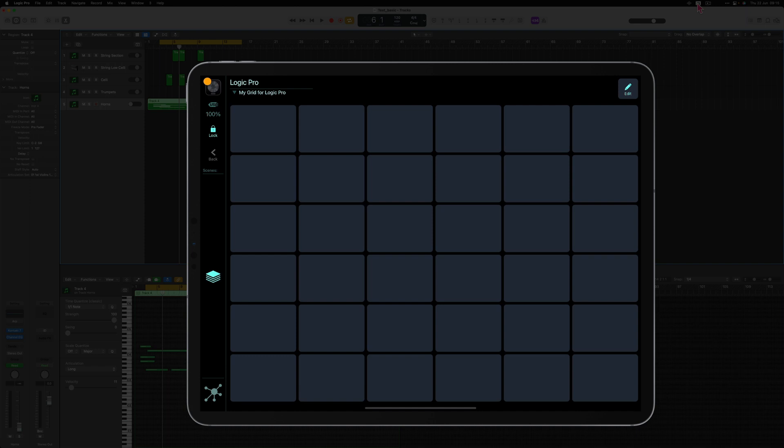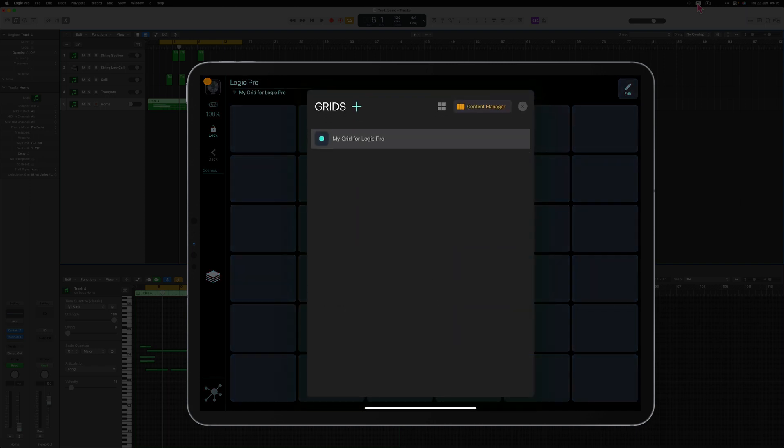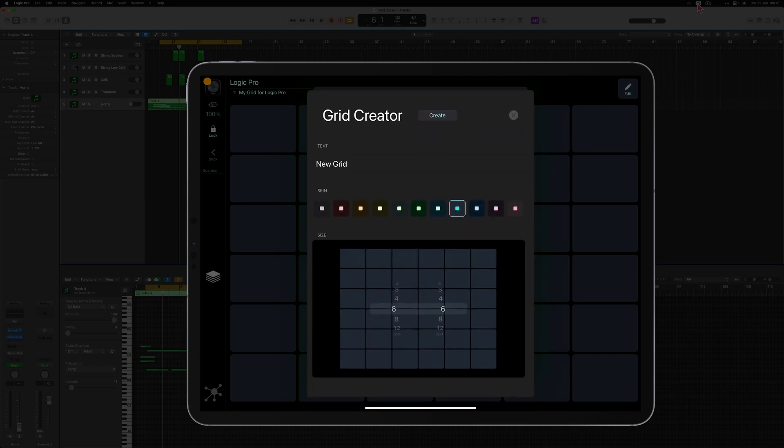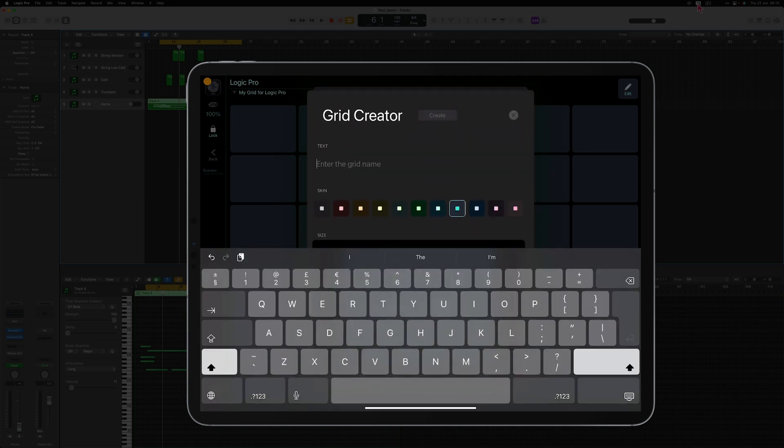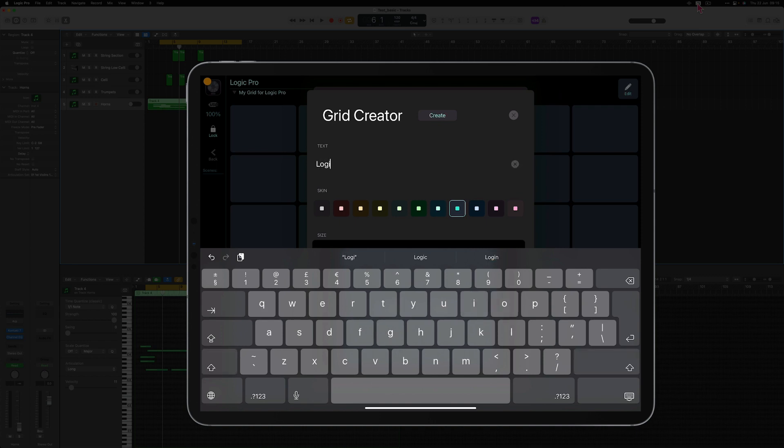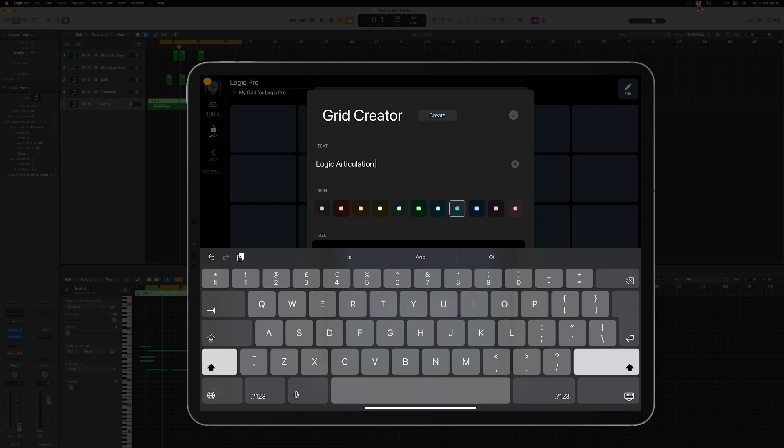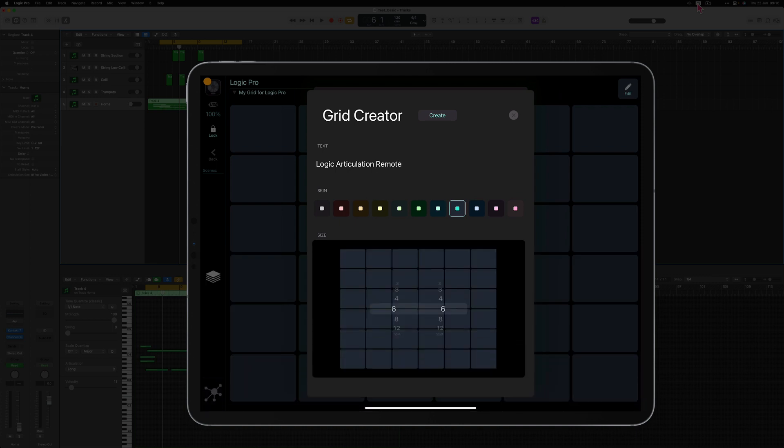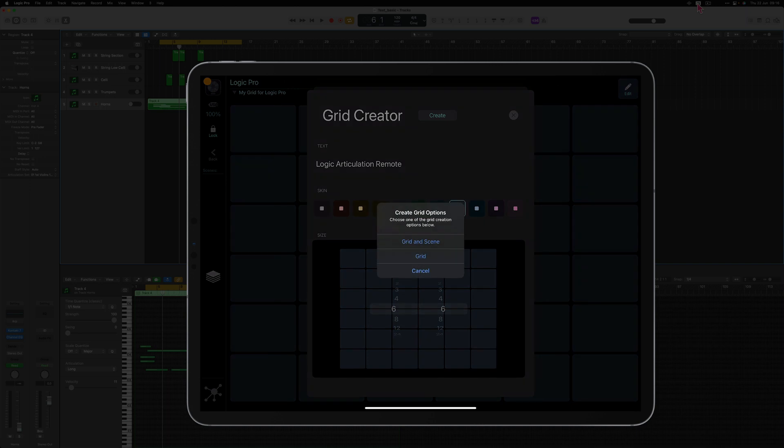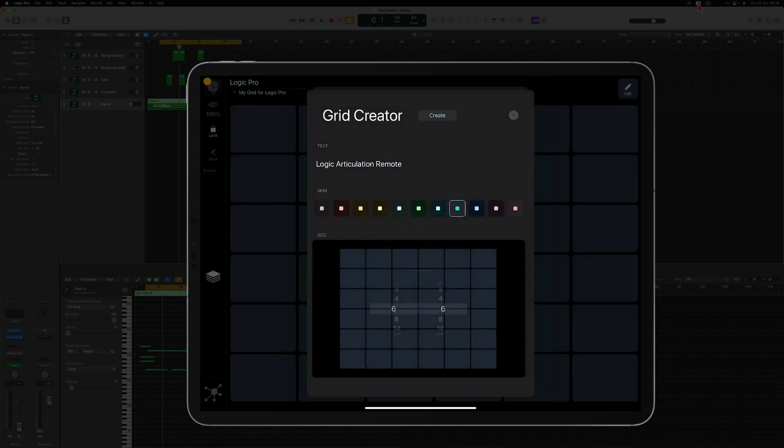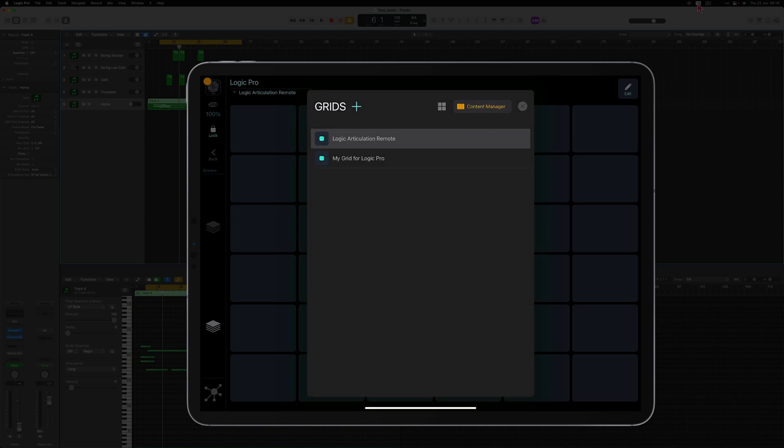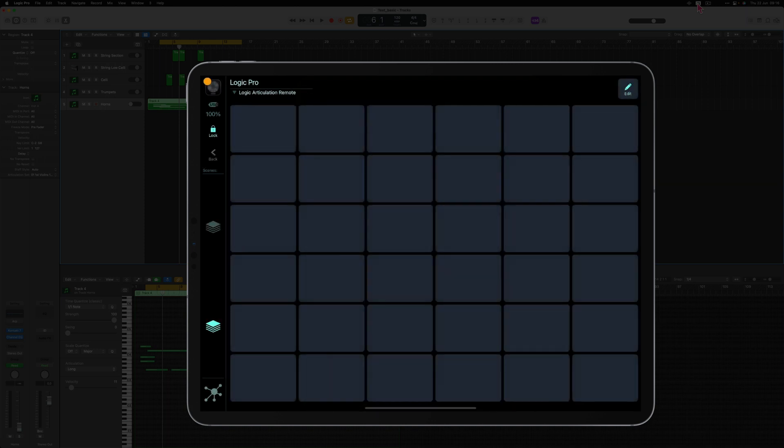Tap the profile name and create a grid by tapping the plus icon. I'm going to create it and choose the grid and the scene. As you can see now the Logic Pro profile has got two scenes. They don't differ at this very moment but they've got different names: my grid for Logic Pro and Logic Articulation Remote.